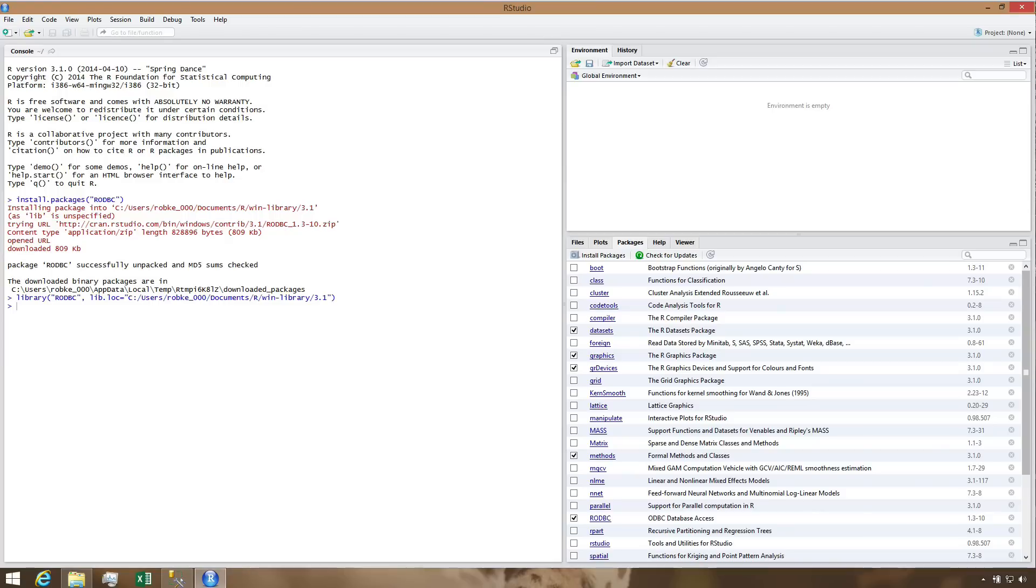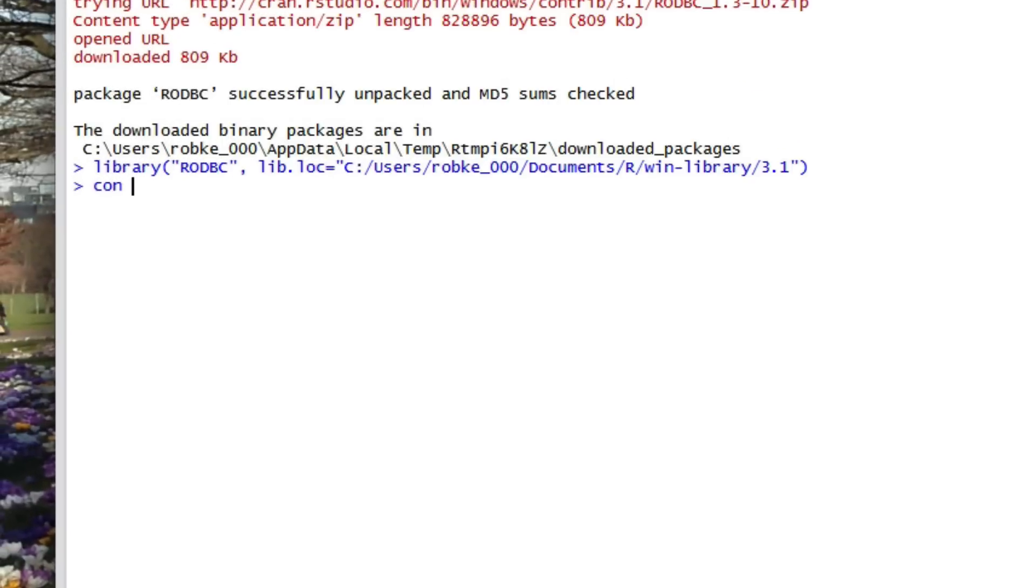Now we can begin using RODBC to pull datasets directly from SQL Server using any queries we wish. The first statement we'll enter establishes a connection to SQL Server using ODBC. We simply pass the ODBC data source name we created earlier, and our login credentials.